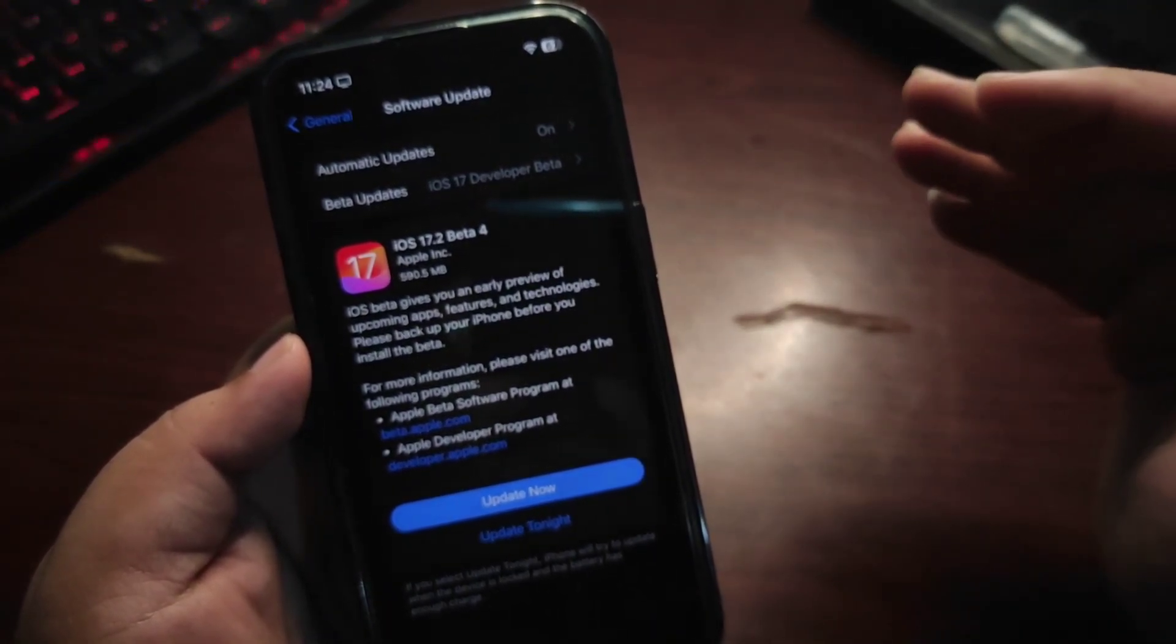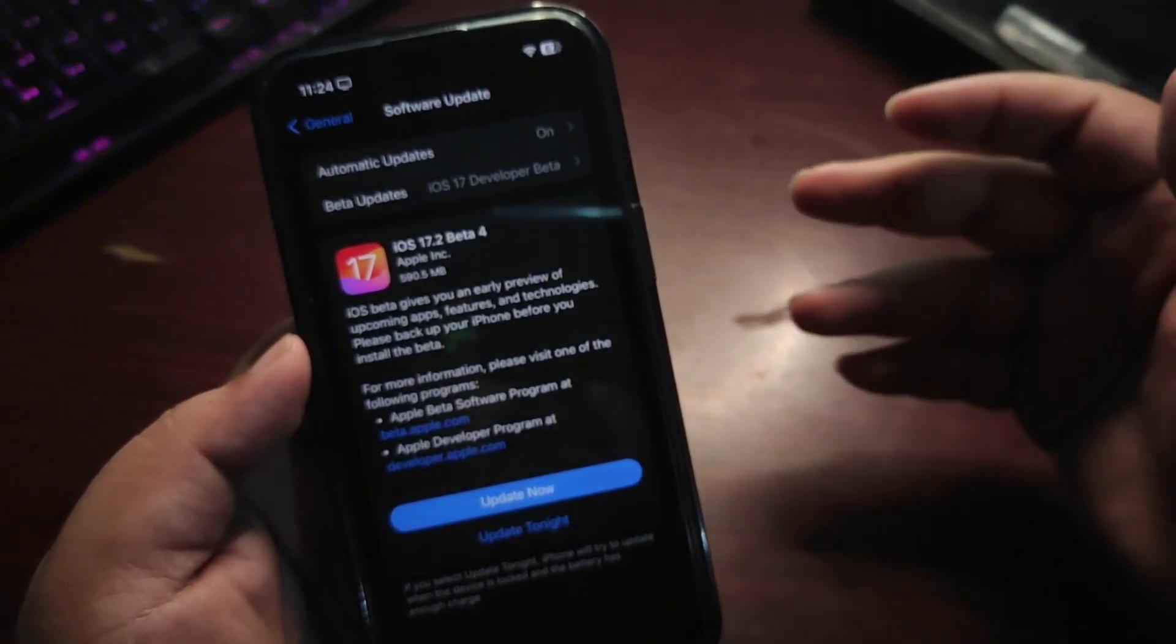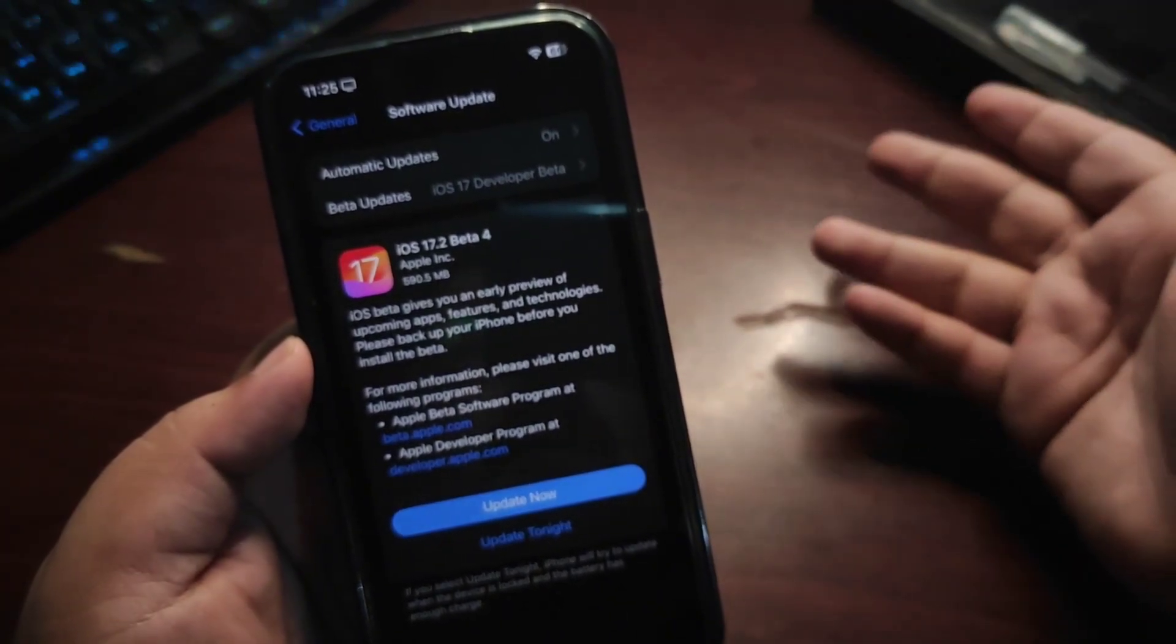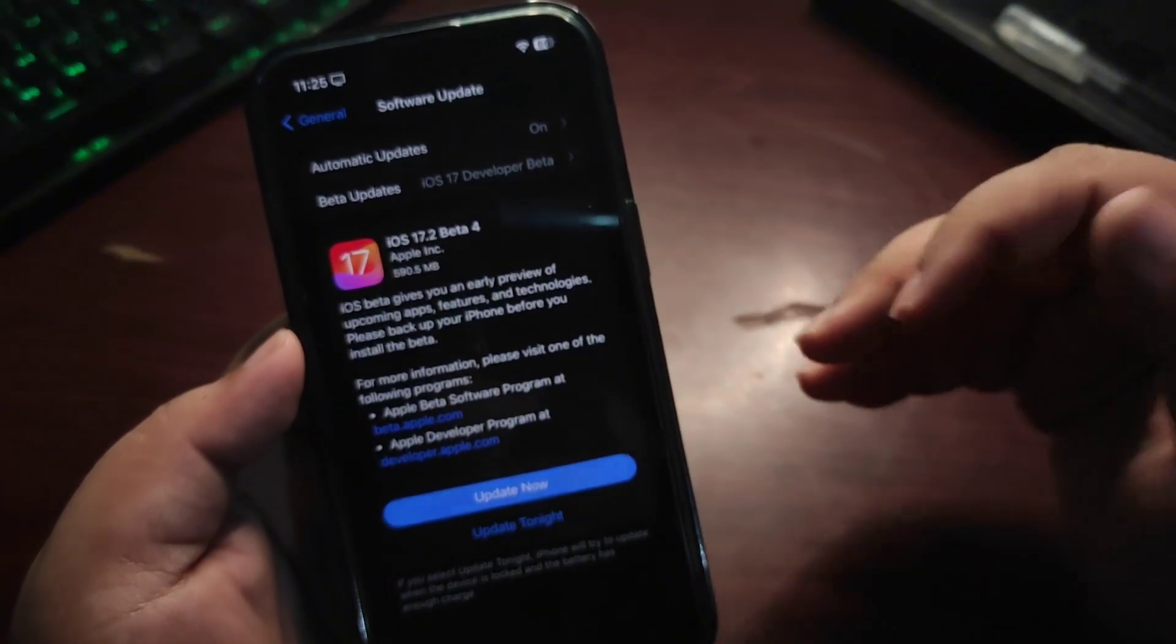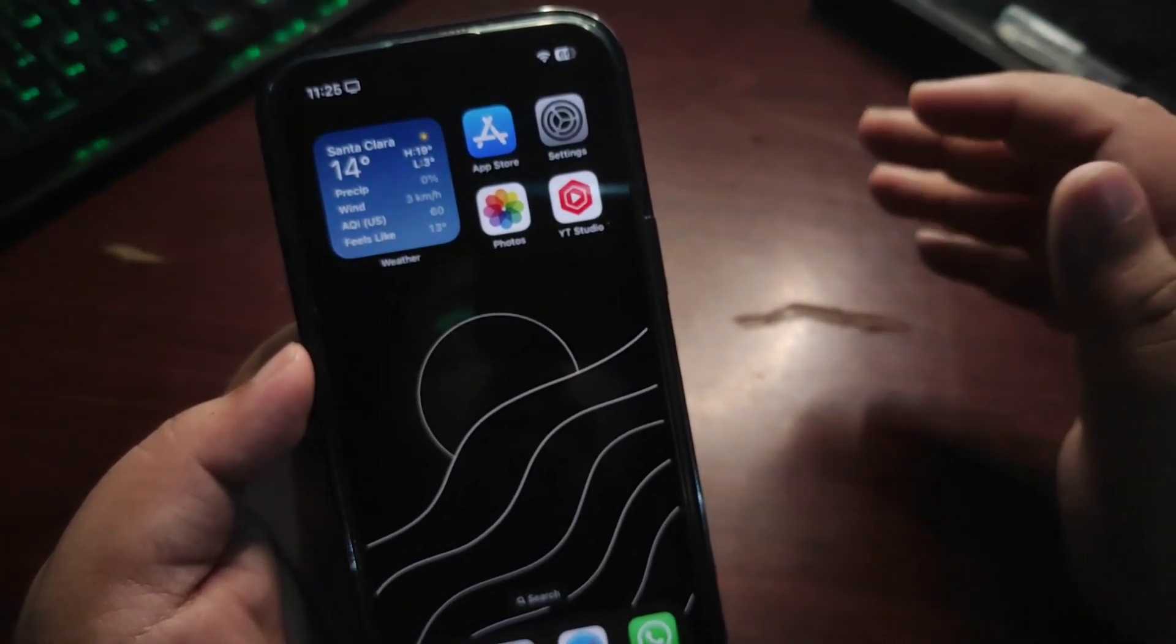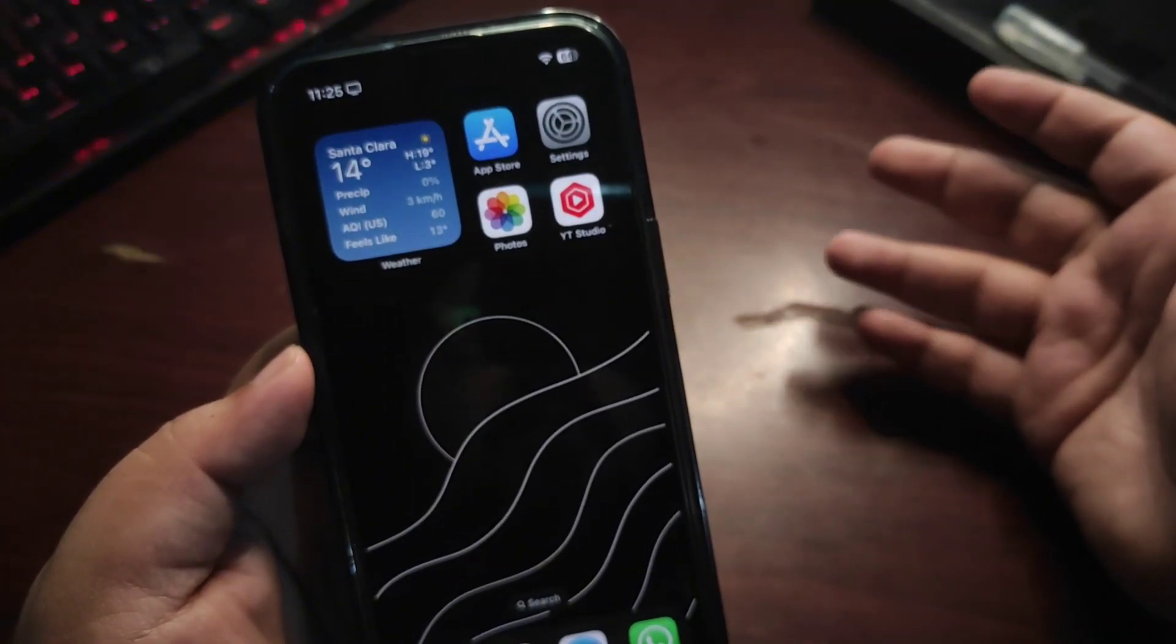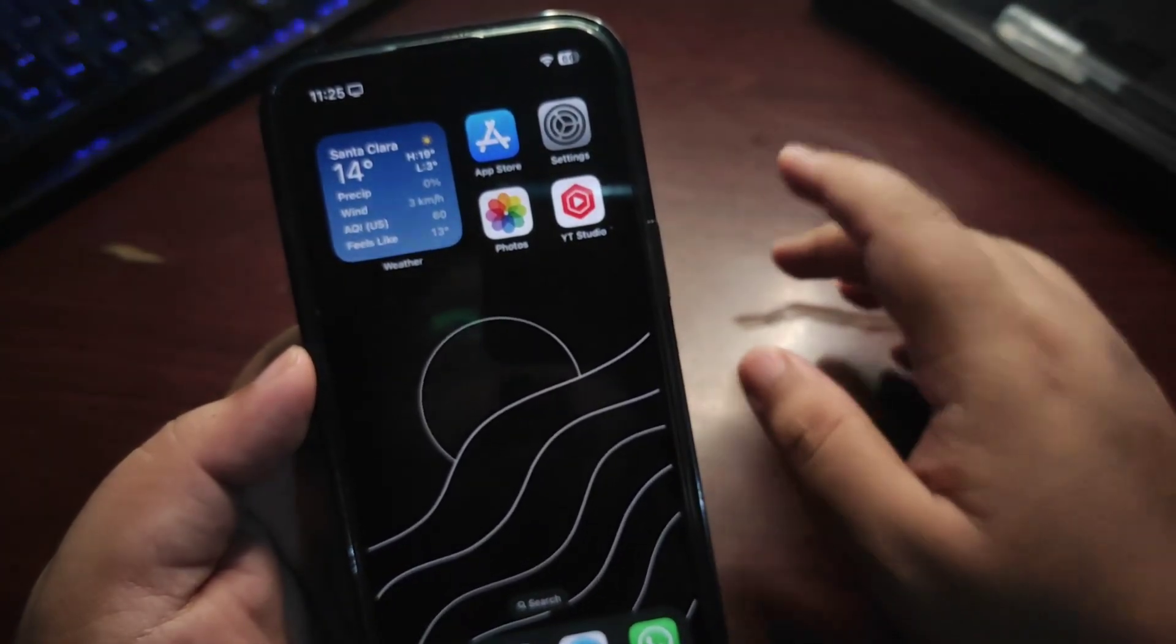In this video, I want to talk about very important things regarding iOS 17.2. I've been using iOS 17.2 beta 3 for a while and I've seen lots of bugs. There are tons of bugs and very annoying bugs on iOS 17.2 beta 3. I'm hoping those bugs might get fixed with beta 4.